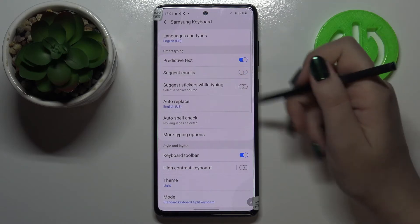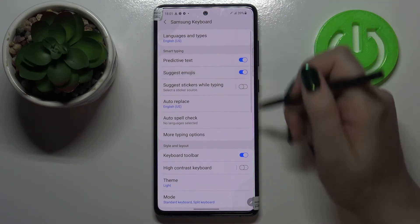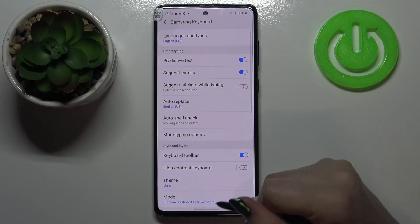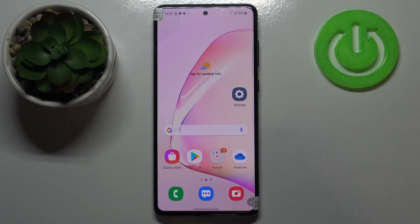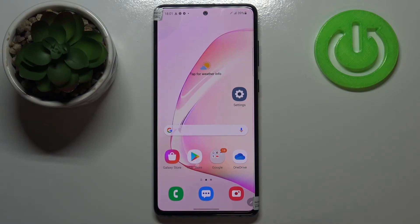Obviously you can turn it off the same way just by tapping on it, but let me leave it like this. So actually that's all — this is how to show emoji suggestions in your Samsung Galaxy Note 10 Lite.